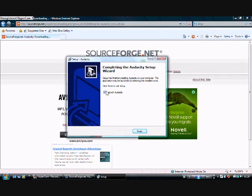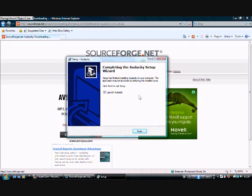There we go, it's finished! You can tick the launch option — it's up to you. And that's how you install Audacity. My next video will show you how to use it, so click the link for the next video. Cheers guys!